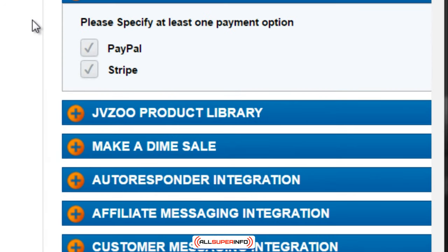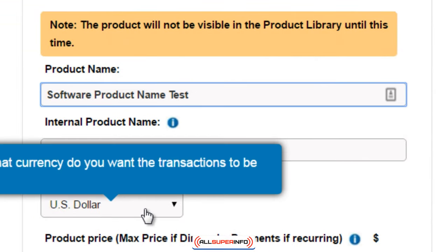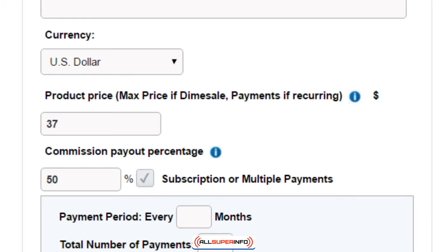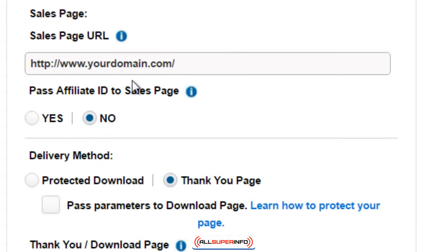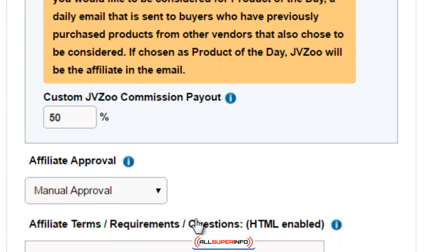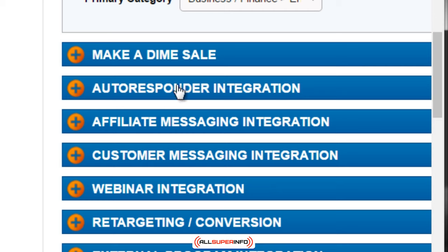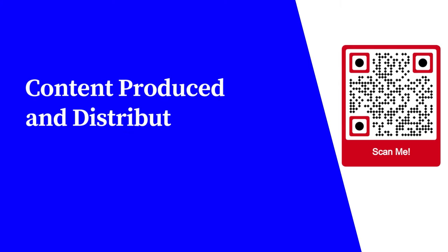That's basically it for adding a product. A quick recap of the main things you'll need: product name, currency, price, commission payout, and if you have a subscription or multiple payments, specify that. Leave quantity blank. Enter the support URL, sales page, thank you page, return period, commission amount, affiliate approval level, and checkout options. You can also add the product to the library for more exposure, set up dime sales, and integrate your autoresponder. These other elements are additional optional features. For more free educational content, visit learnforfree.biz — content produced and distributed by All Super Info.